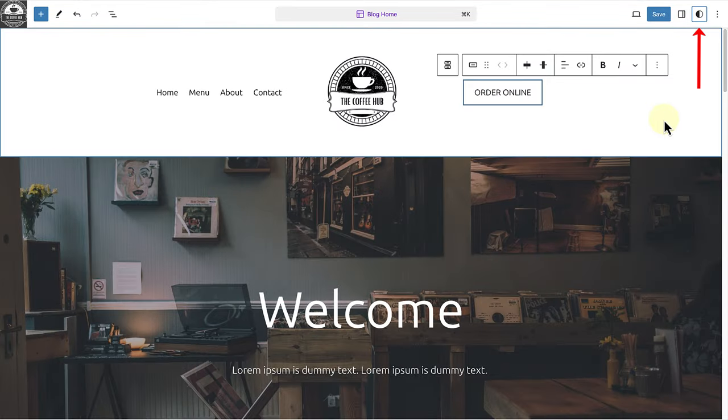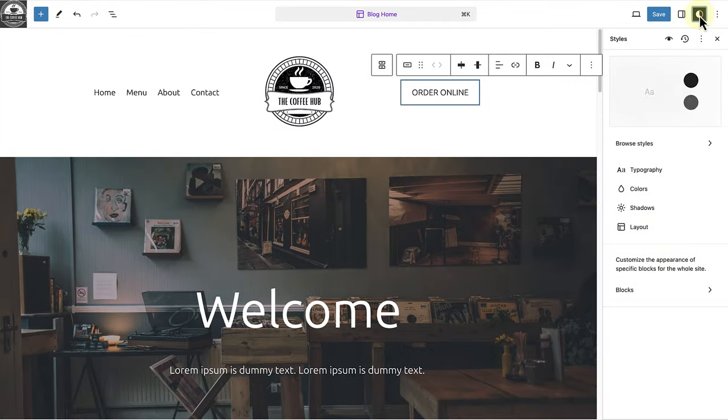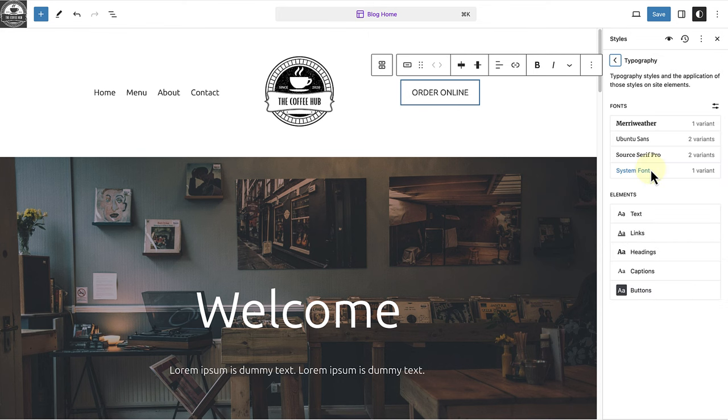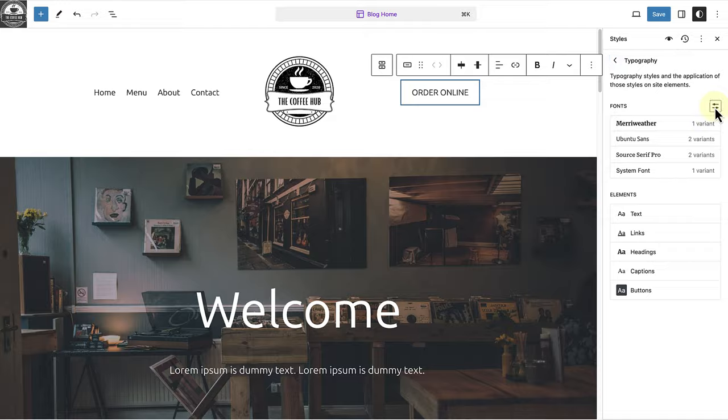To get started, click on the global styles icon top right in the site editor, select typography and then click on manage fonts.